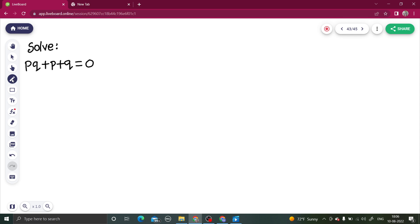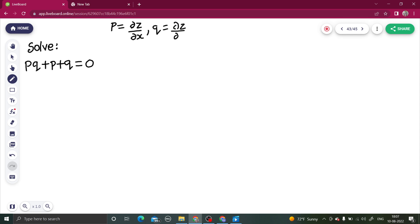Coming back to this problem — it's a problem of the first standard form, a nonlinear partial differential equation. I hope you know what P and Q are. If not, P is del Z by del X, and Q is del Z by del Y. These are just simple notations we use throughout this chapter.